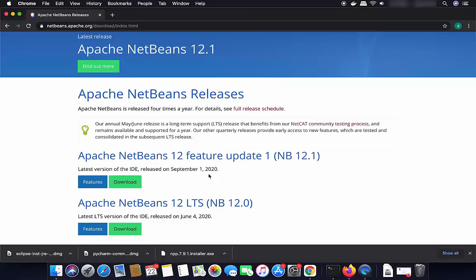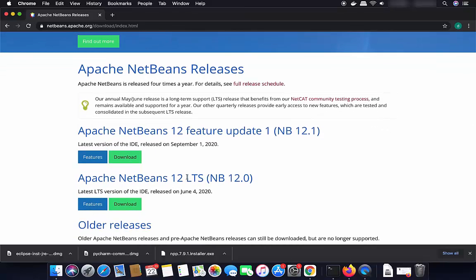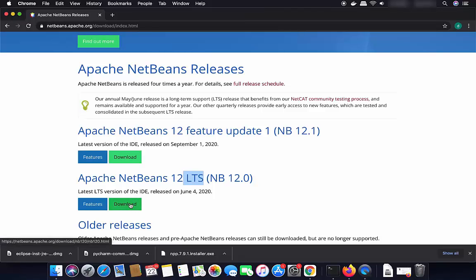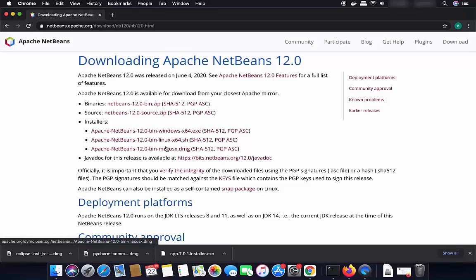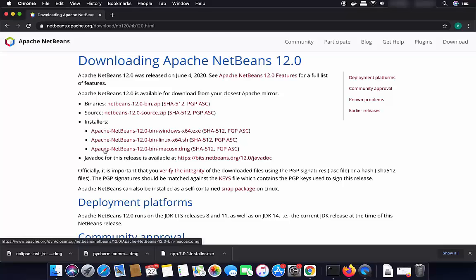At the time of making this video, NetBeans 12 is the latest version. We are going to download the NetBeans 12 LTS version, which is the long-term support version — you don't want to download the feature update version. Select the LTS version and click the download button. Here you will see the Mac DMG file: Apache NetBeans 12 bin Mac OS X DMG. That's the file we want to download.